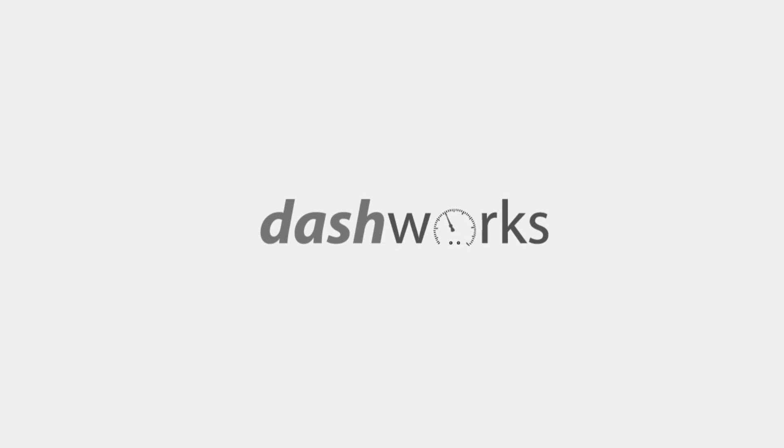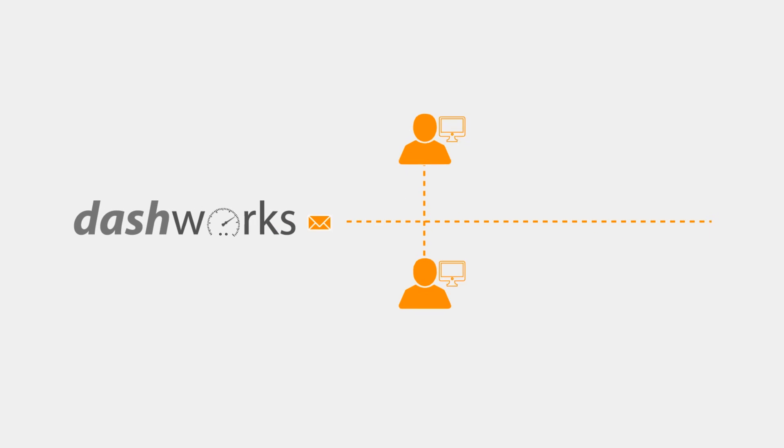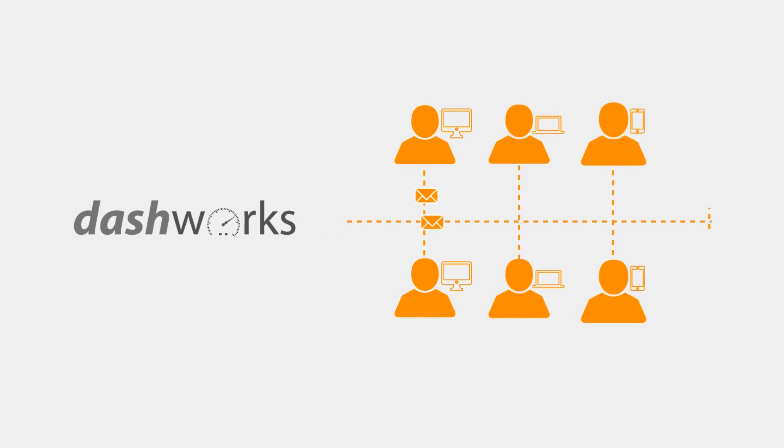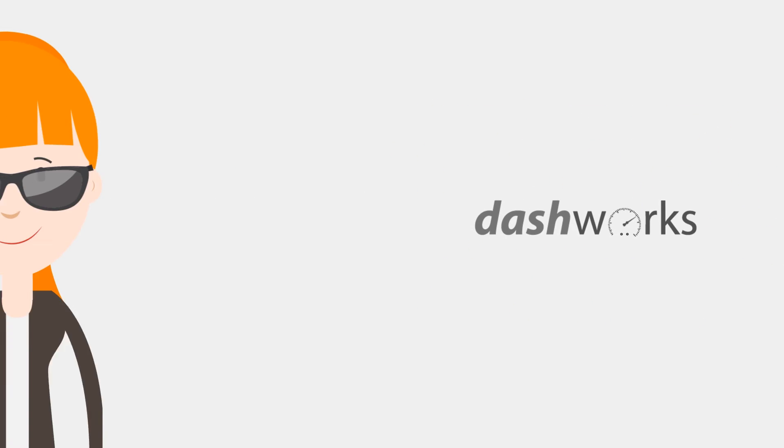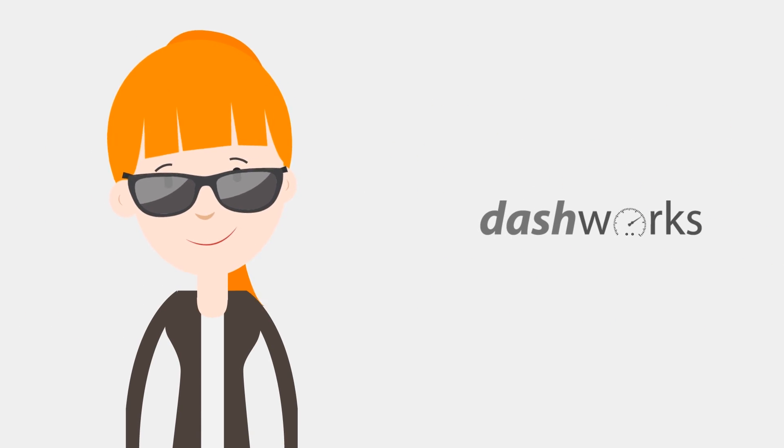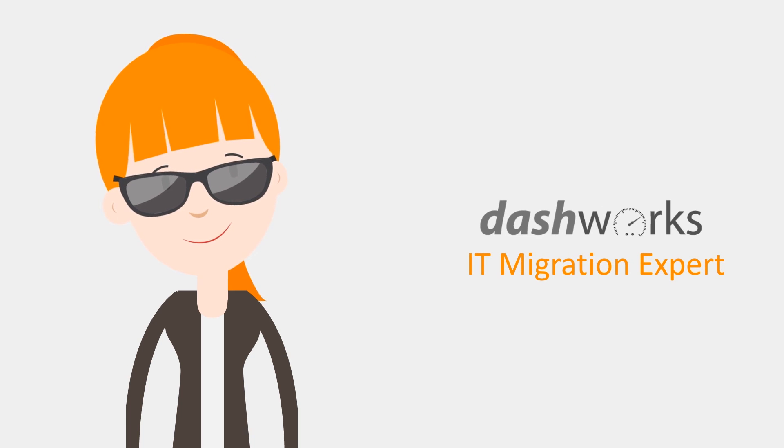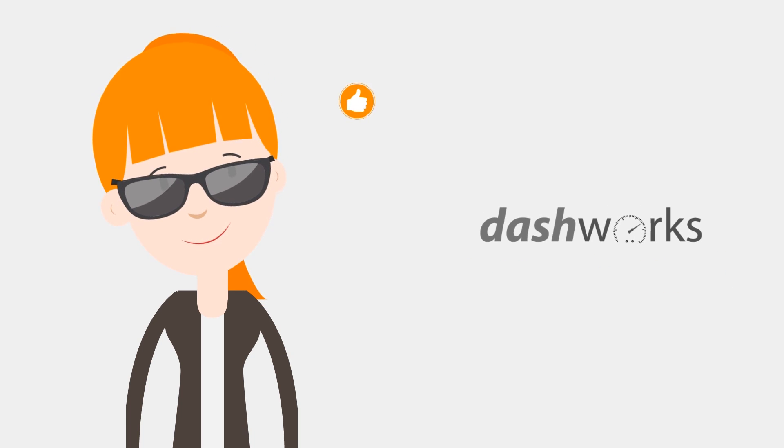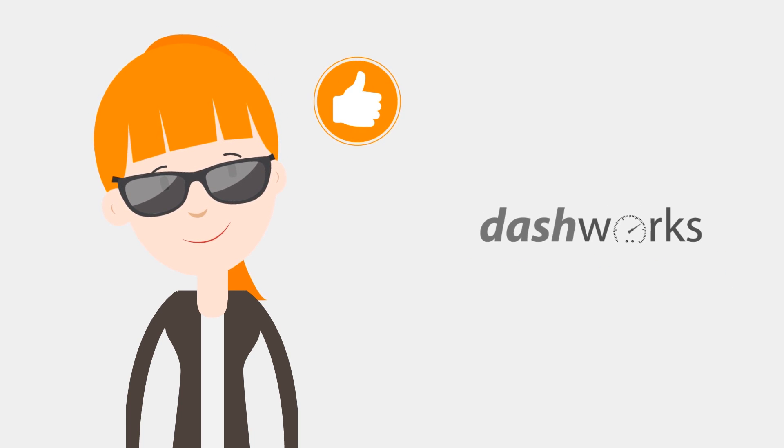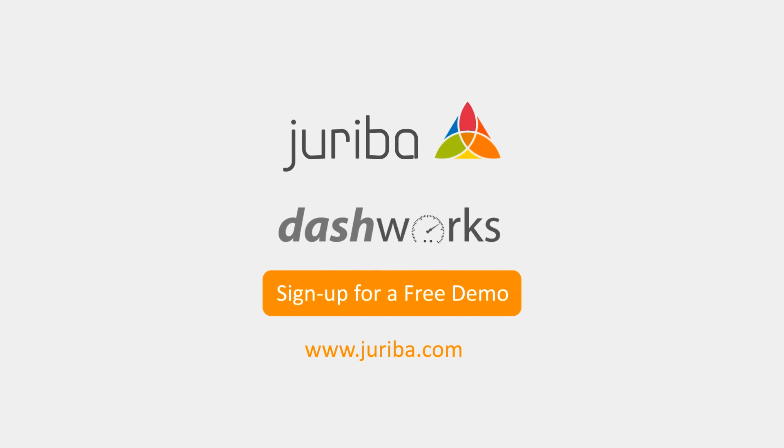And what's more, Dashworks does most of the heavy lifting for you. No more spreadsheets or wondering how to do it all. Making Dashworks your IT migration secret weapon. Tons of best practice advice at your fingertips. Sign up for a free demo today.